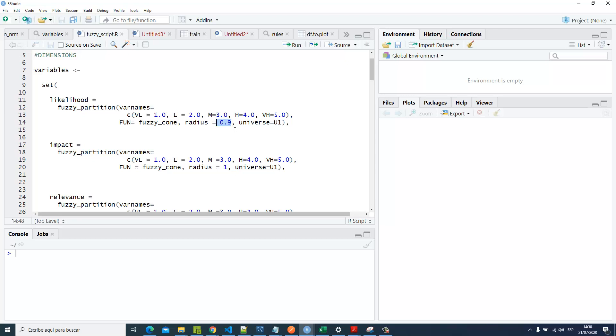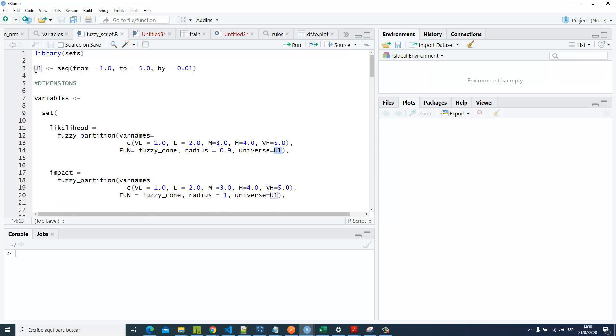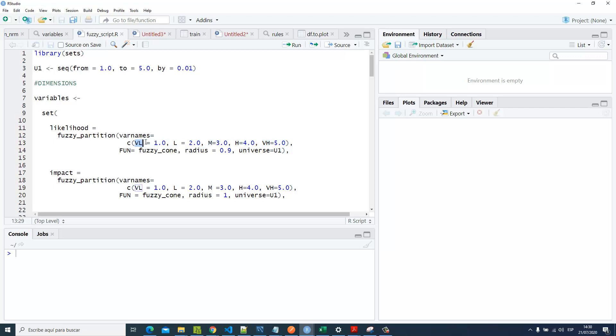Here we're setting up the universe in a trap and specifying the linguistic variables: very low, low, medium, high, and very high.